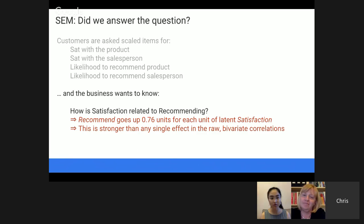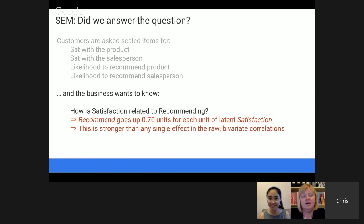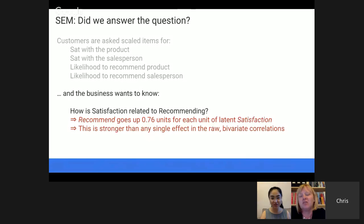Ellie adds that she's been involved in projects where things spun out of control — where managers start recommending alternative models one after another, and the analyst team just keeps fitting models. You end up with a 200-page report describing 50 different models, and you don't really get to the business outcome. When you do have a strong theory about how things ought to be related, it works beautifully.